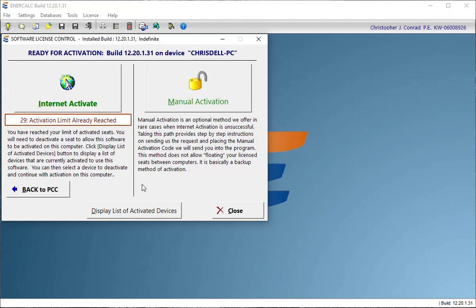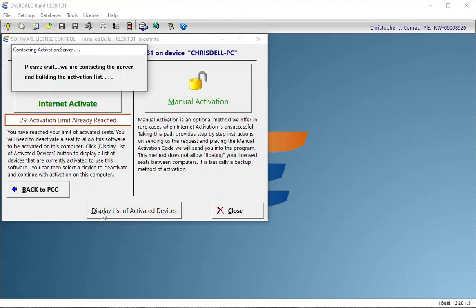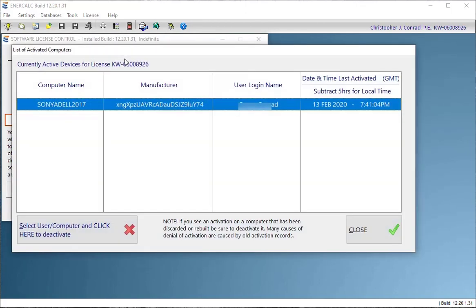Well, not to worry because the easiest way to handle this now is come down and use this button that says display list of activated devices.